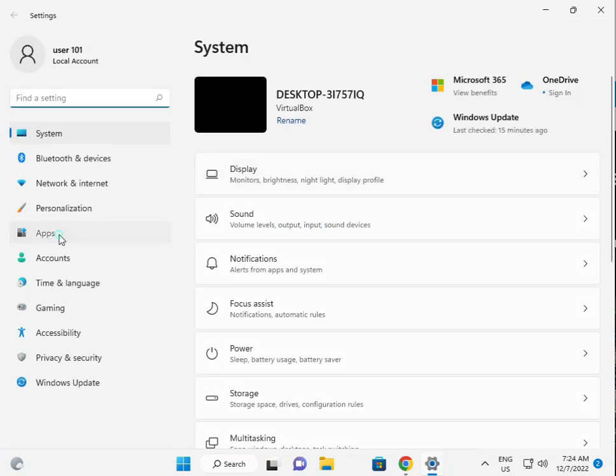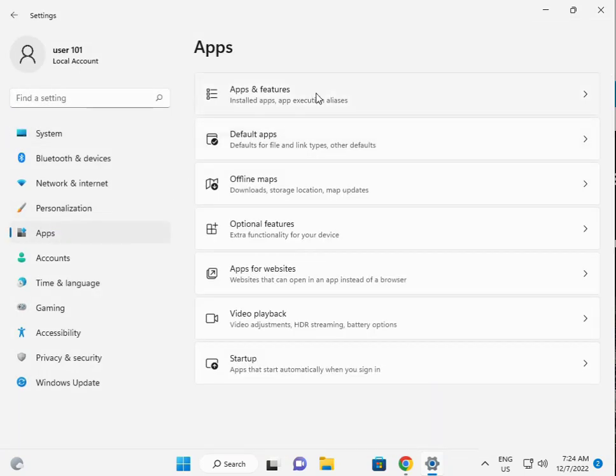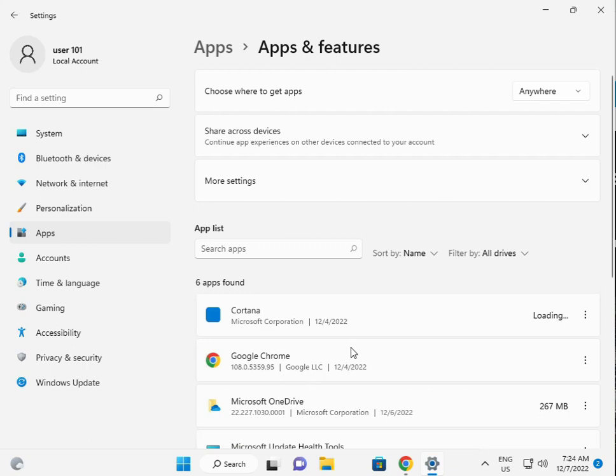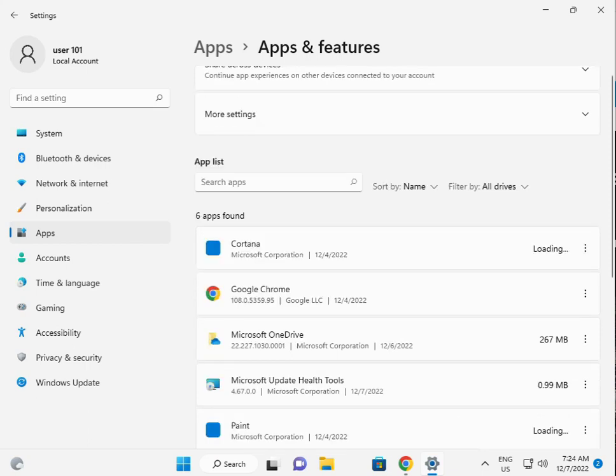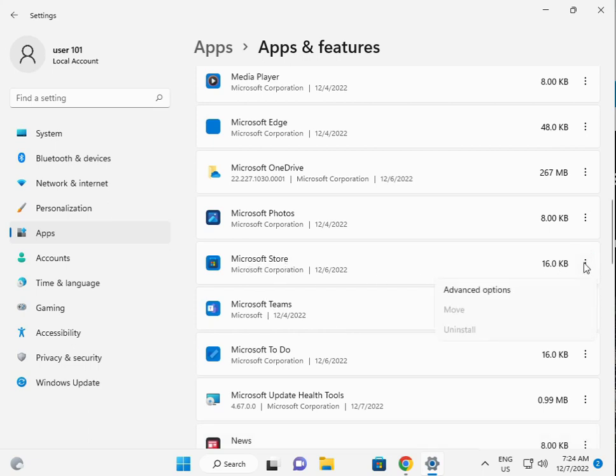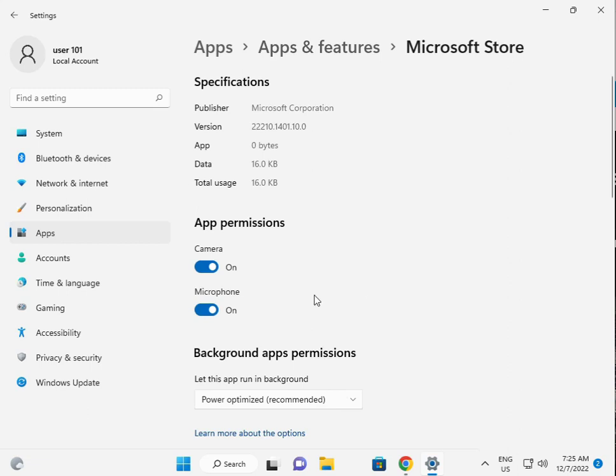Then click to Apps. Then App and features. Then store, scroll down and Microsoft Store, three dots to click, advanced, scroll down.